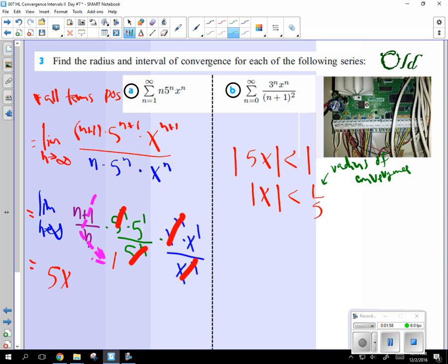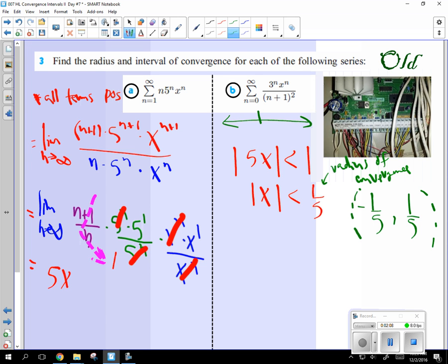And what we do with it is we make an interval from negative 1 fifth to 1 fifth. And the reason we do that is think of a number line. Zero's in the middle. The radius is 1 fifth. So if it's forward 1 fifth, we go back 1 fifth.